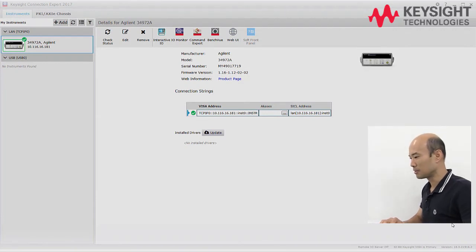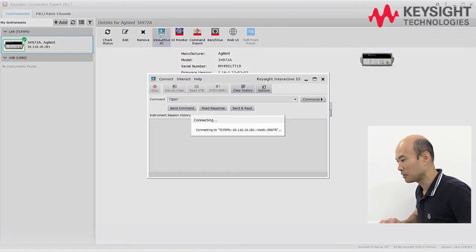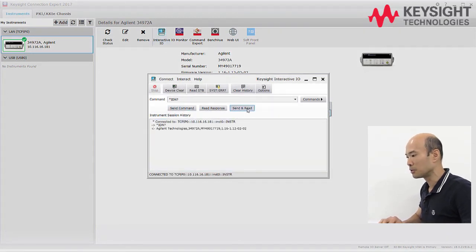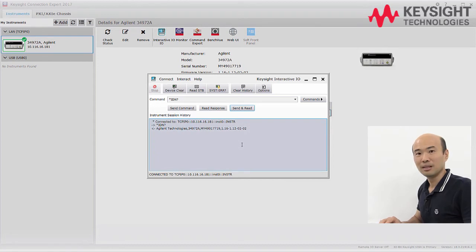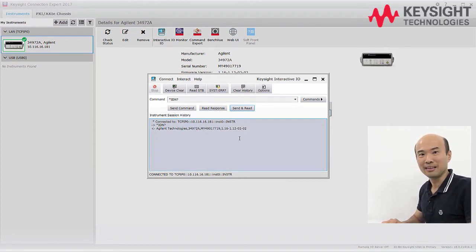Let's verify the connection by sending an IDN query. Send and read. And there you have it — your DAC is now connected to your PC via LAN.